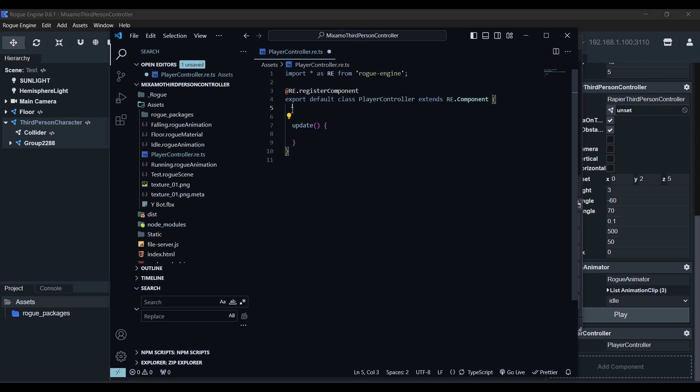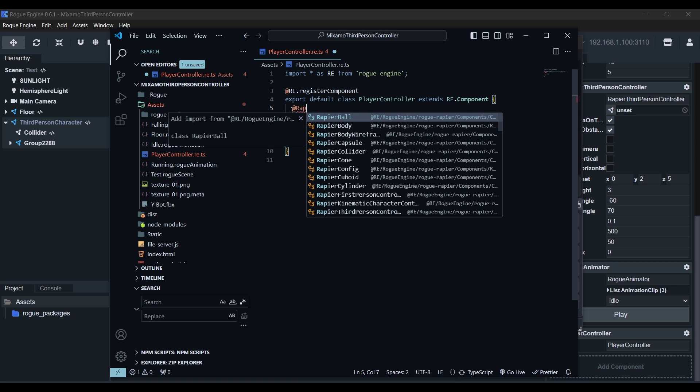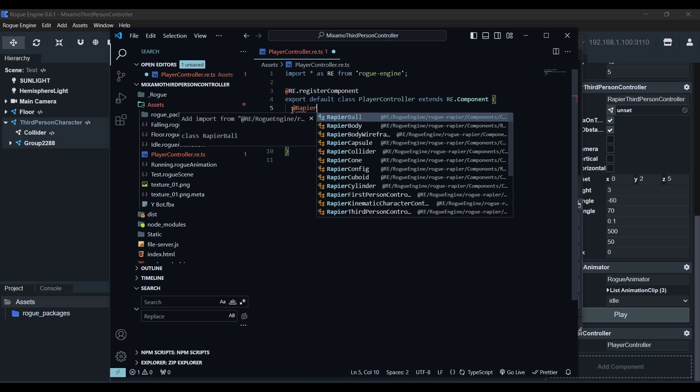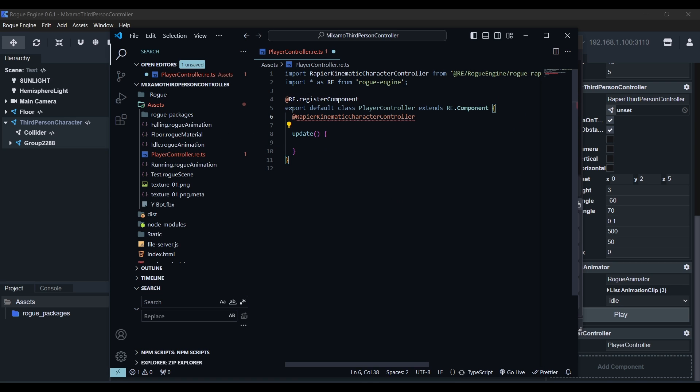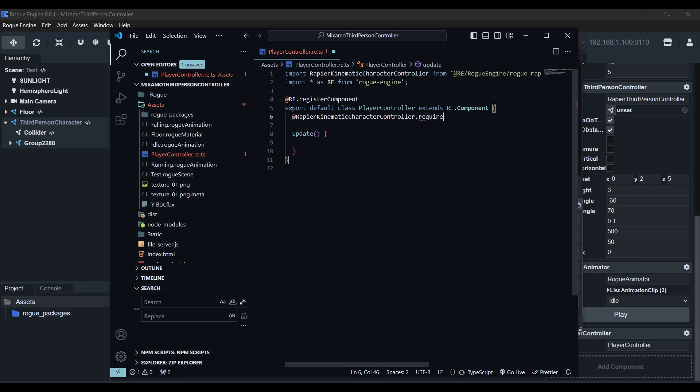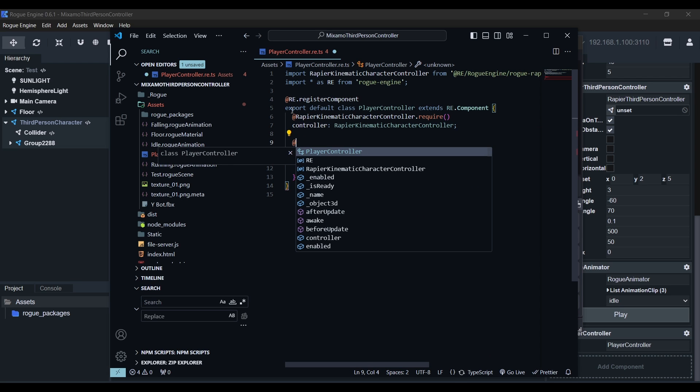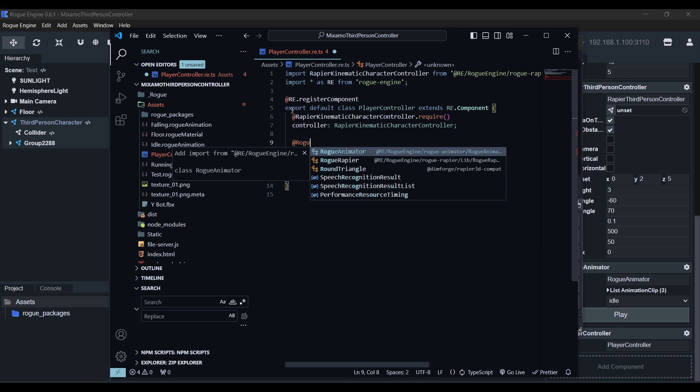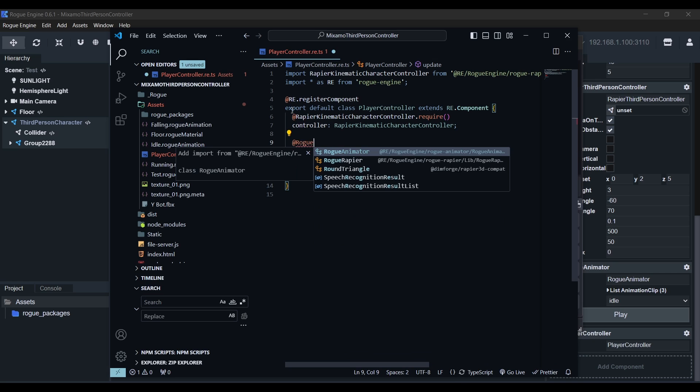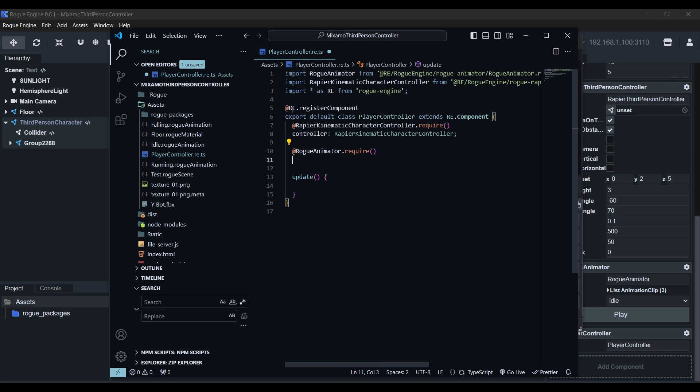Next we'll get access to the rapier kinematic character controller in our object using a decorator. Write @ followed by the first few letters and it'll prompt to complete it for you. It'll also conveniently import it for you. We'll need to call dot require and we'll save the instance of this component in a property called controller. Next we'll do the same with the rogue animator. Write @ followed by the first few letters, press enter to complete and then call the require decorator and we'll call this property animator.